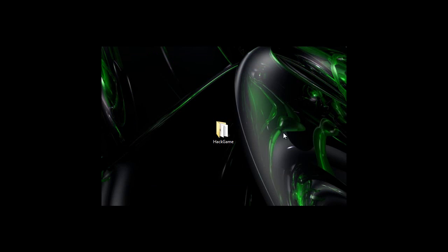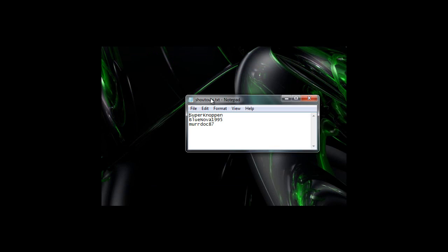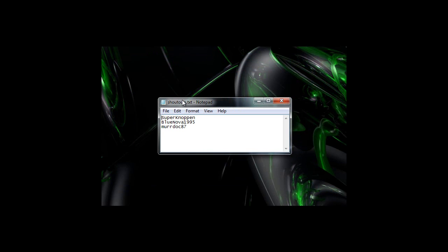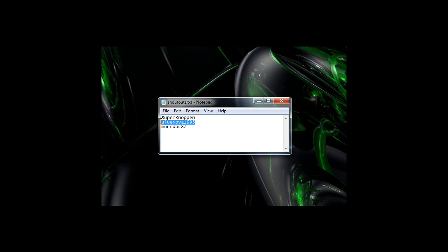Alright guys, before we start out this video today, I'd like to give some shout-outs to people. The first person I'd like to give a shout-out to is SuperNopin, I think is how you pronounce it, the second one is BlueNova1995, and the third one is Murdoch87.